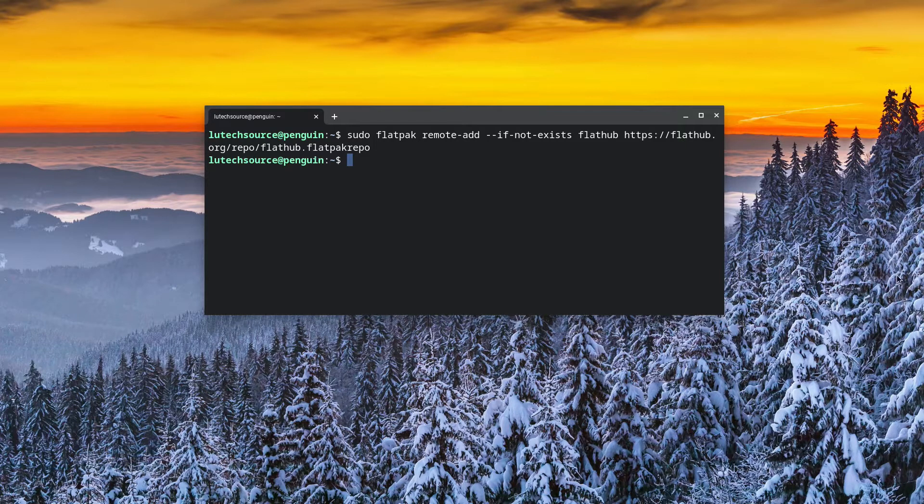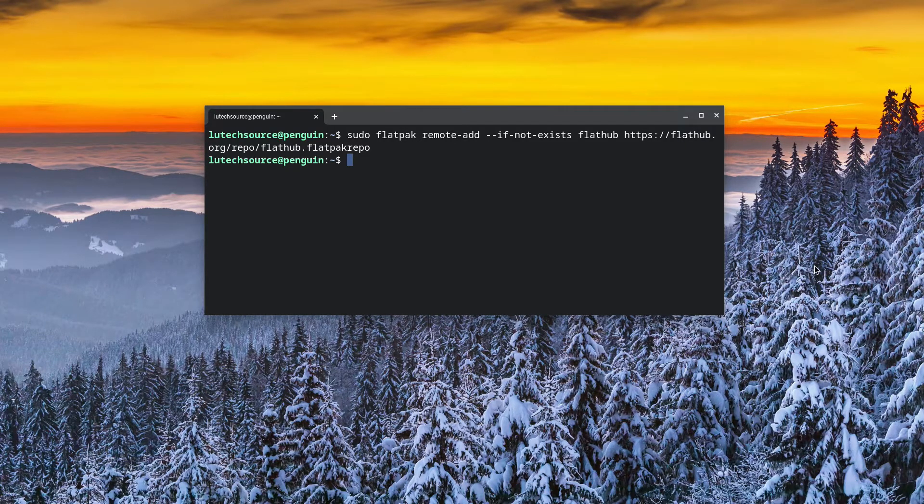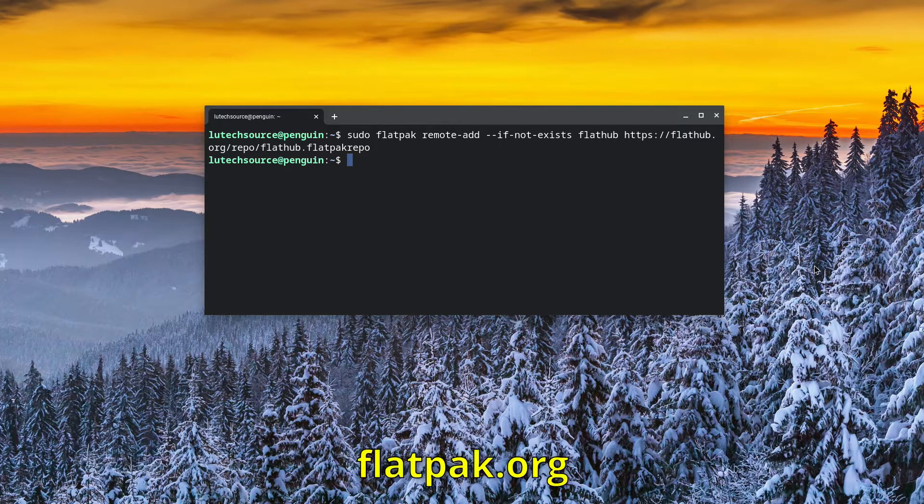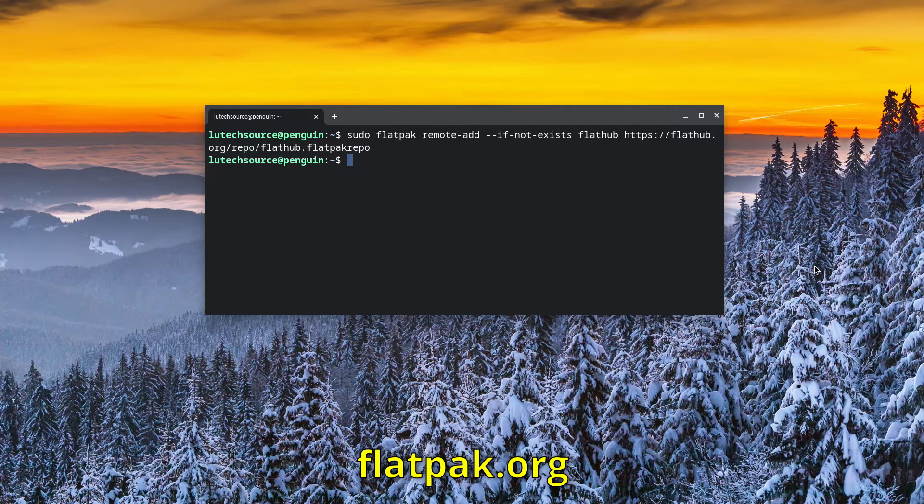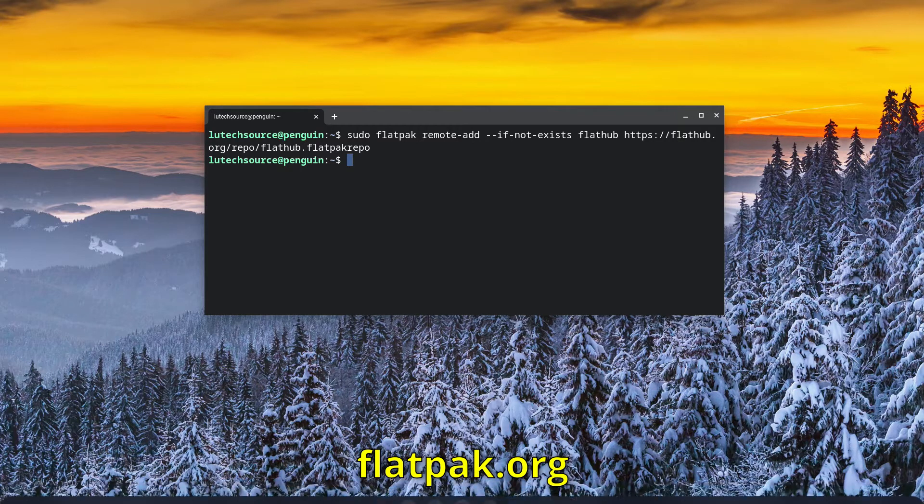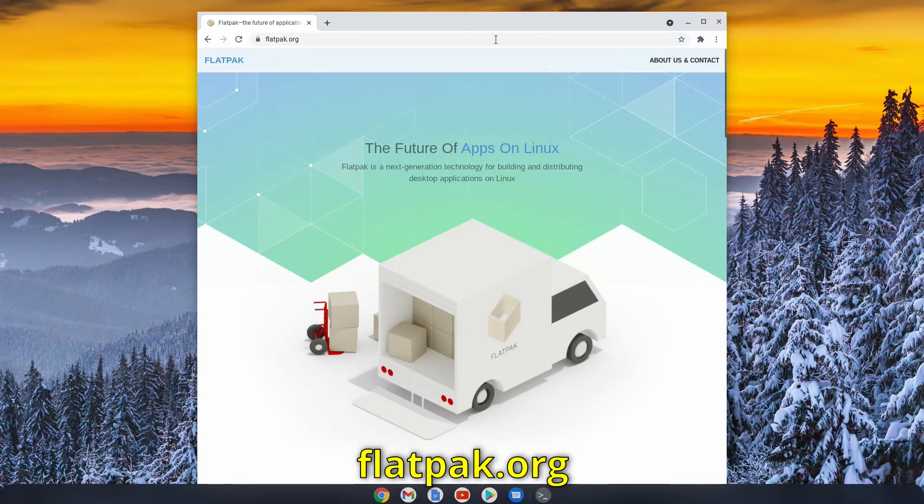Now, we are able to install Flatpak. And to find Flatpak applications to install, you can visit the Flatpak.org website. I'll bring it up. Here I am.